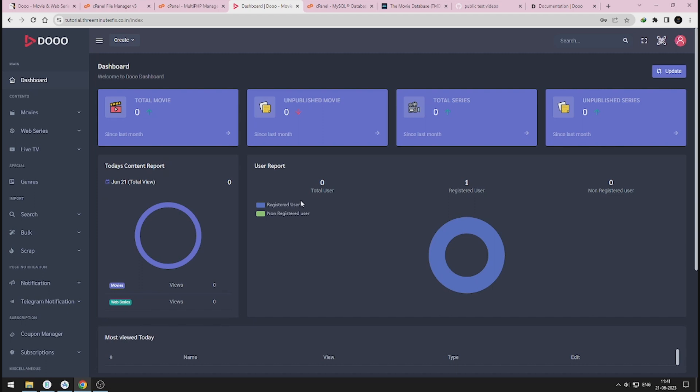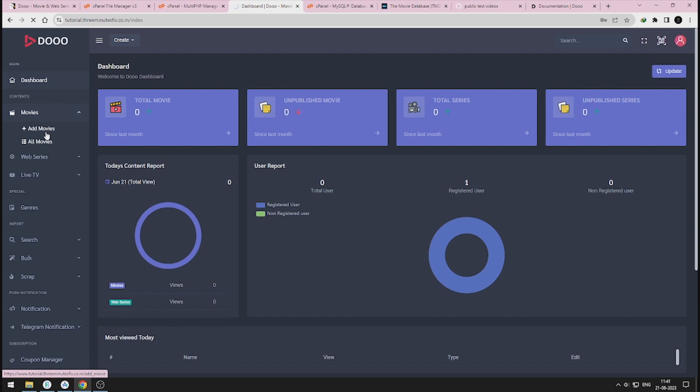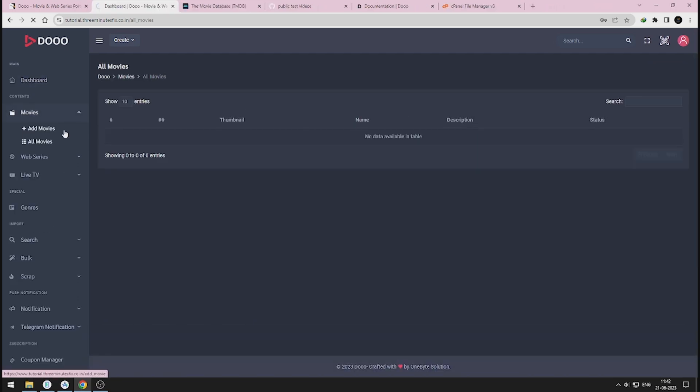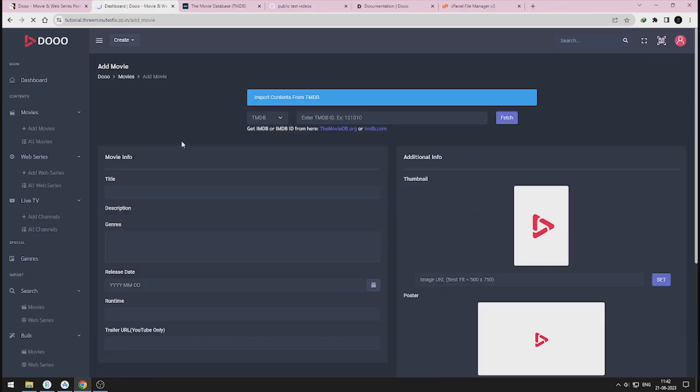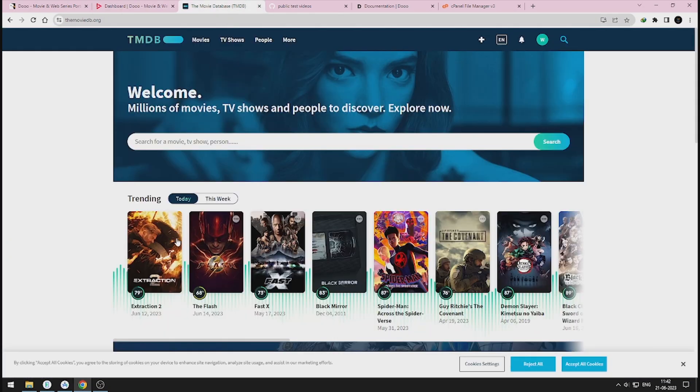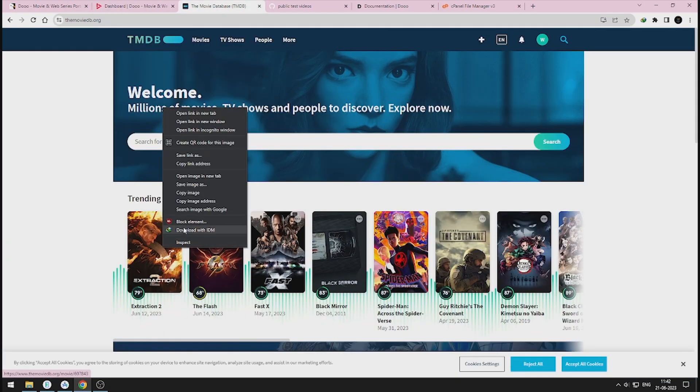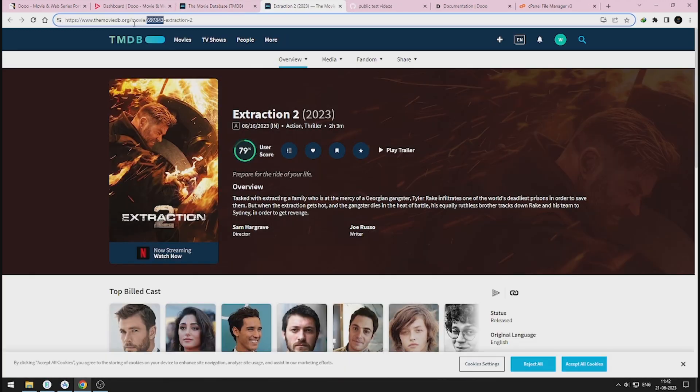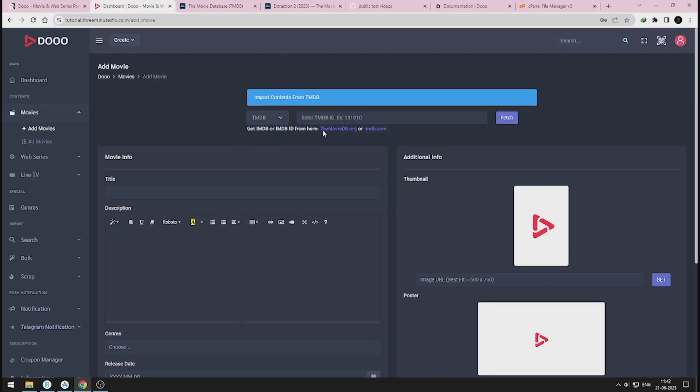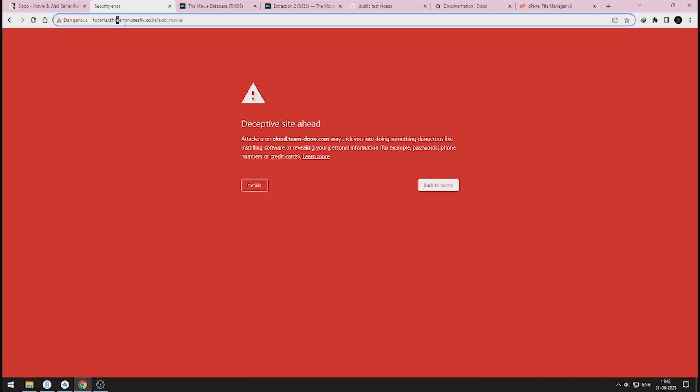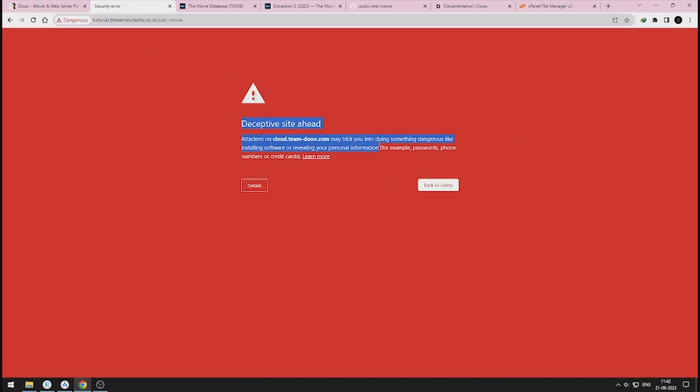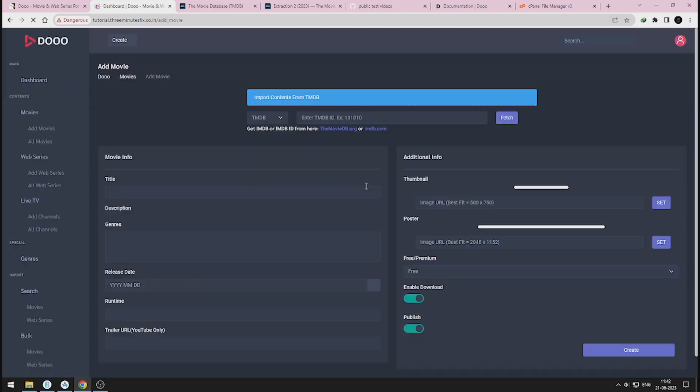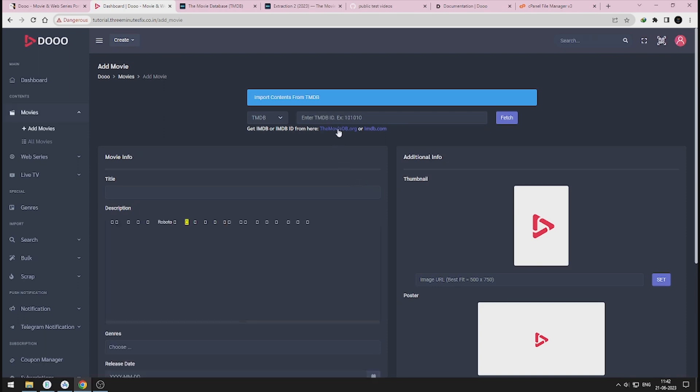Now I'll try to add 4-5 movies from TMDB to demonstrate new feature in Do. Oops! While adding the movie, I got trending Do panel issue. That is, Google thinks that this site is harmful. But don't worry, I'll tell you the solution in this video itself.